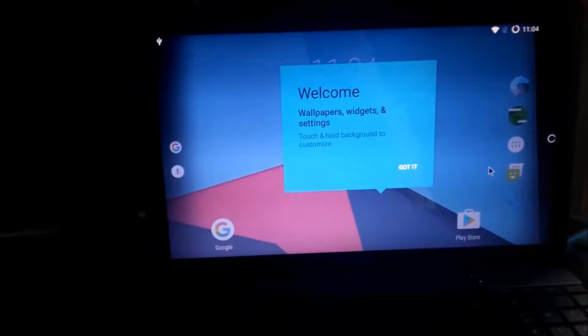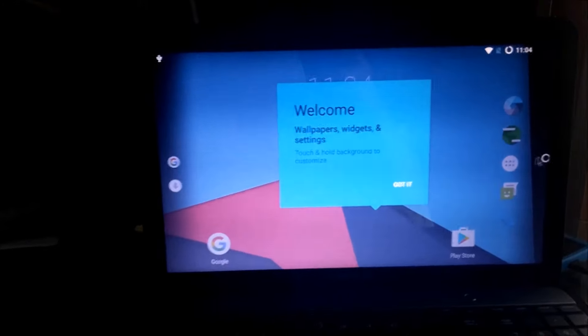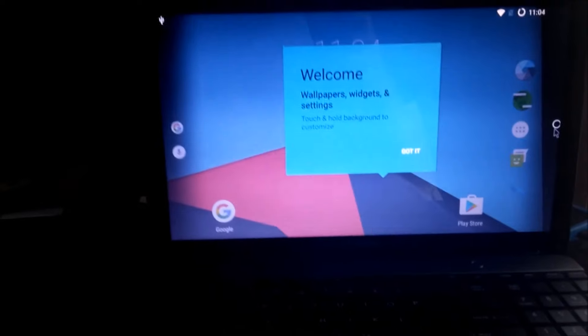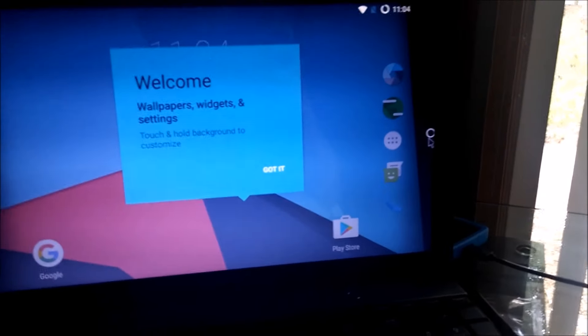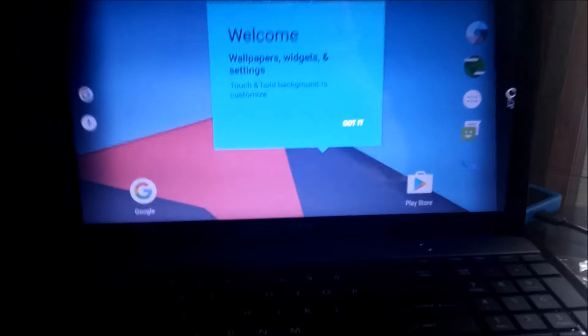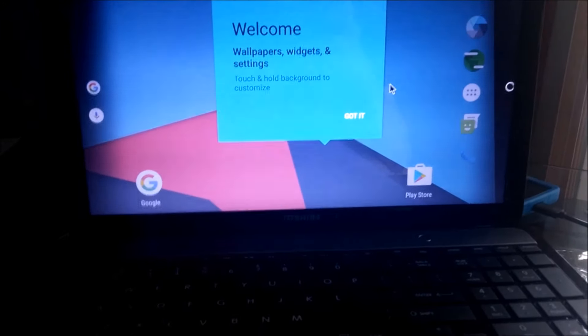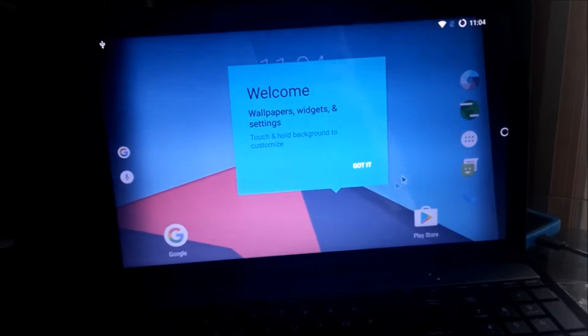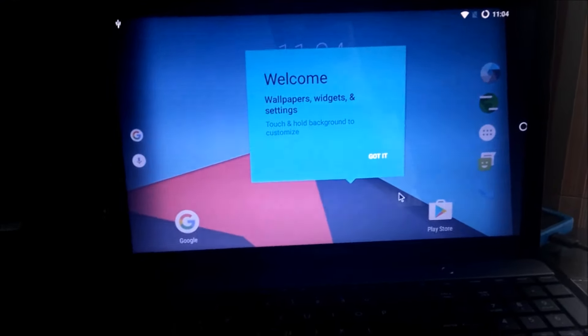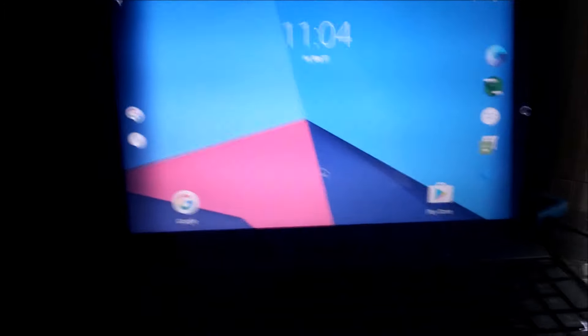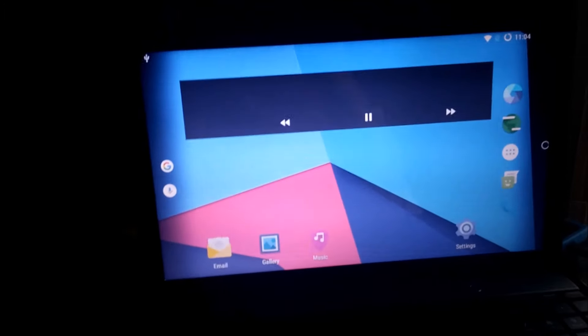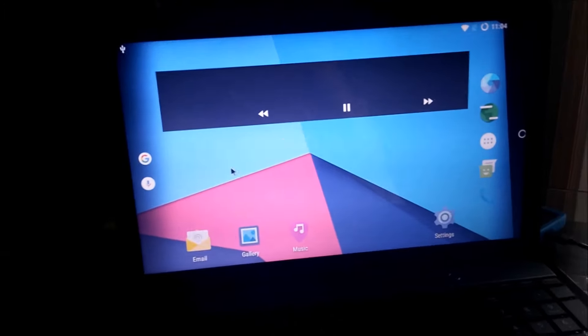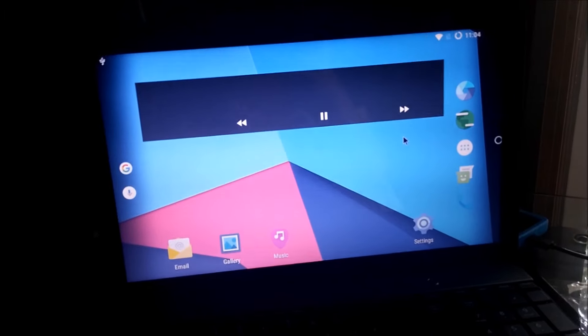The navbar doesn't work. See, it's only got the home button, but it's not there. Well, it doesn't work, but everything else works.